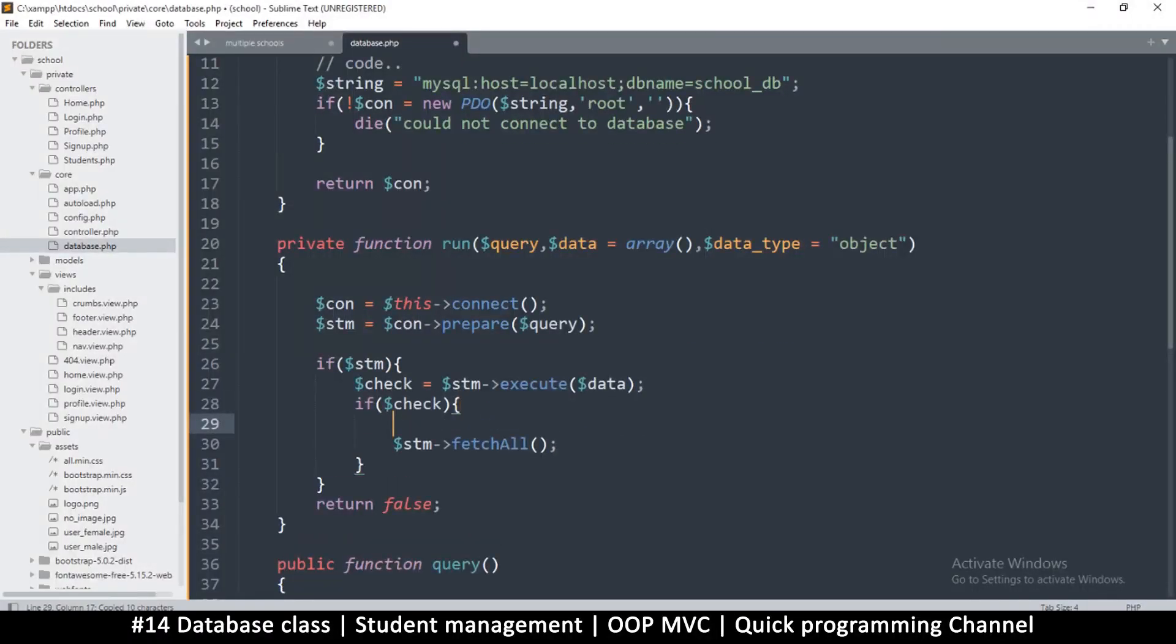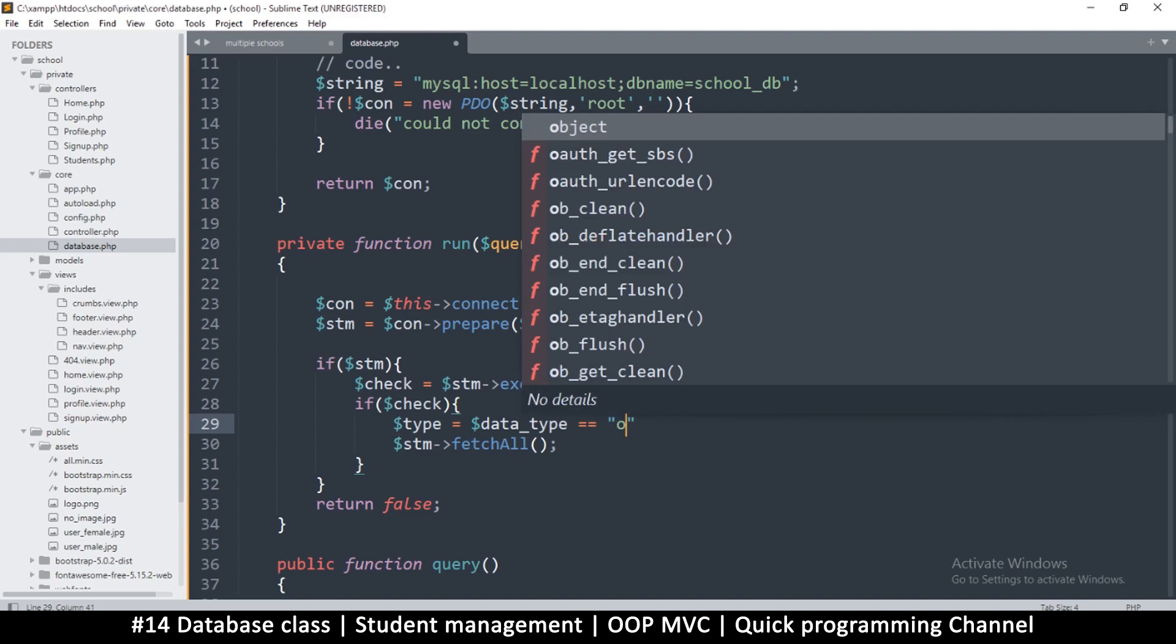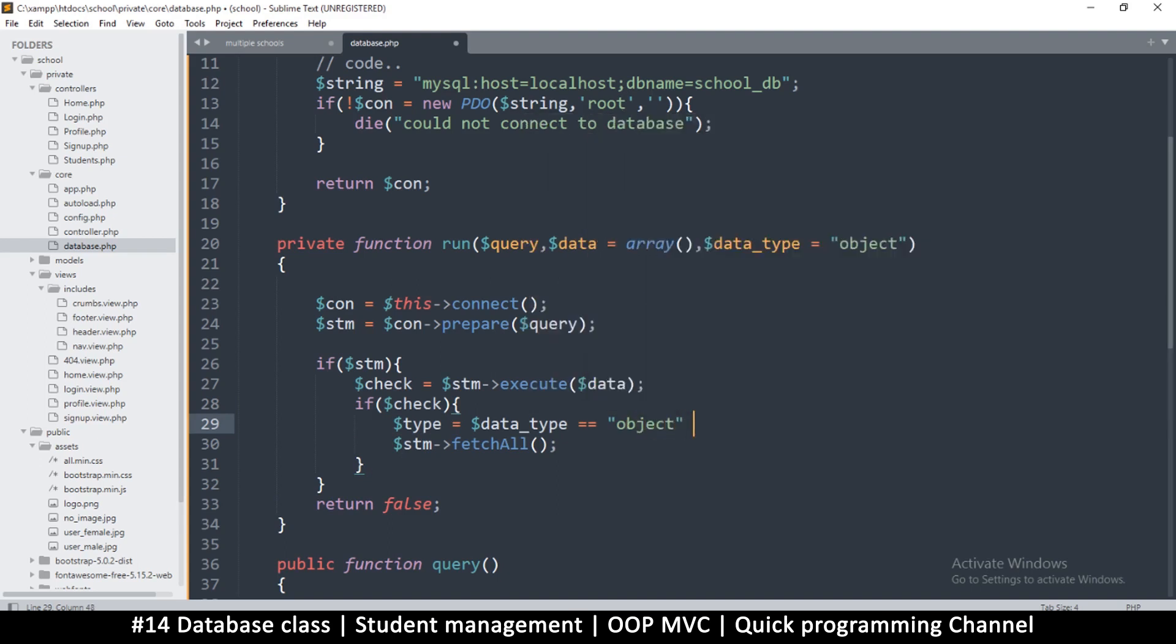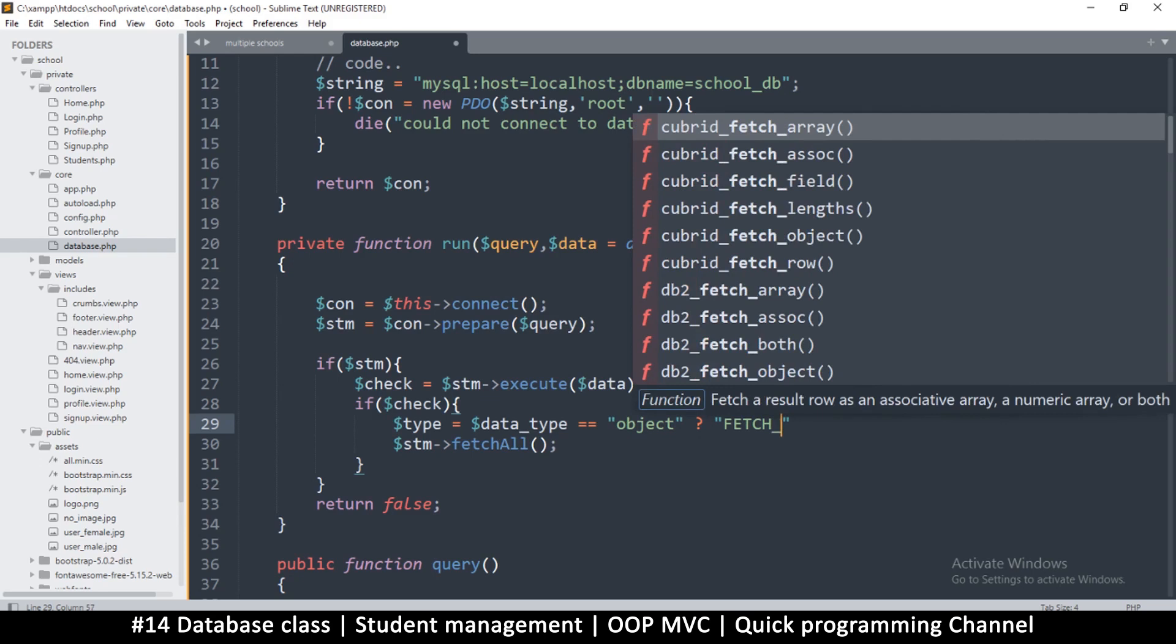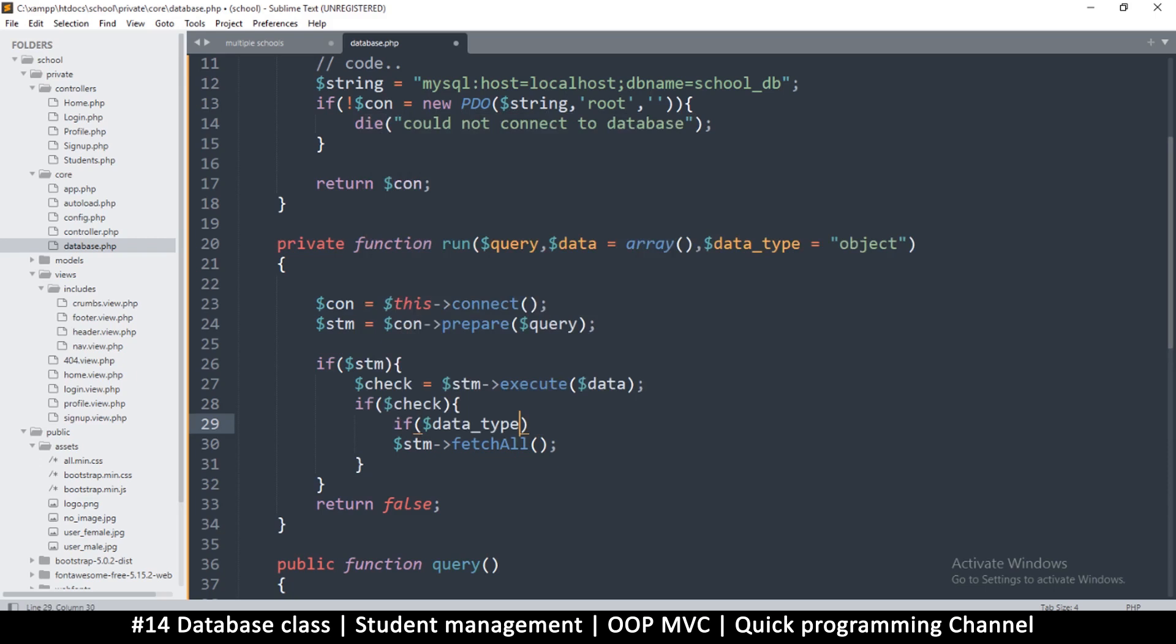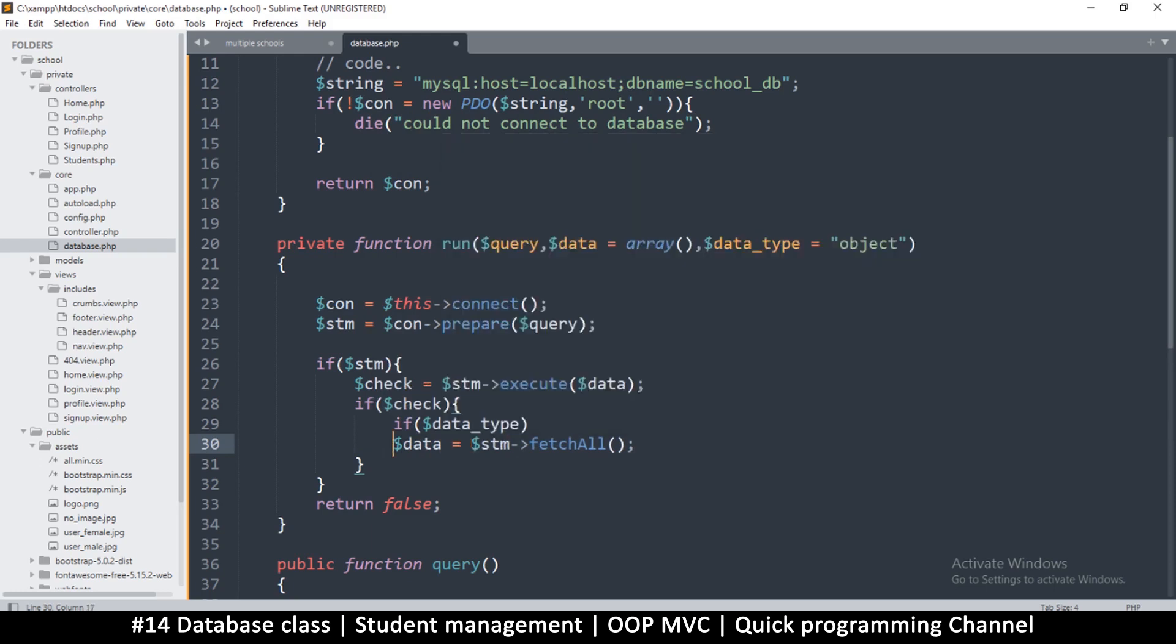Now the thing is we can add a third parameter here to tell us whether to fetch an array or an object. This is up to you what you want to be using. Let's put a comma here and just say data_type. We'll make it optional of course, is going to be object. If you want, this can be array. So object array. Now here we're going to say type is equal to, and let's just say if data type is equal to object.